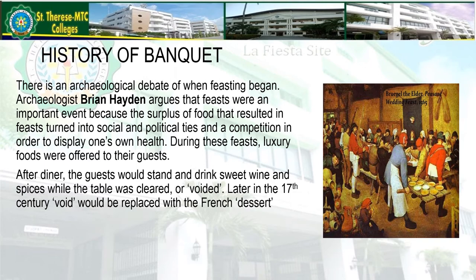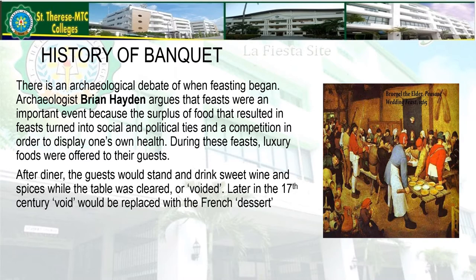What is the history of banquets? There is an archaeological debate about when feasting began. Archaeologist Brian Hayden argues that feasts were an important event because the surplus of food resulted in feasting turning into socio-political times and competition to display one's own wealth. During these feasts, luxury foods were offered to guests. The idea of banqueting in ancient times goes back to the 16th century, when a banquet varied in different forms from modern perceptions and stems from the medieval ceremony of the void.